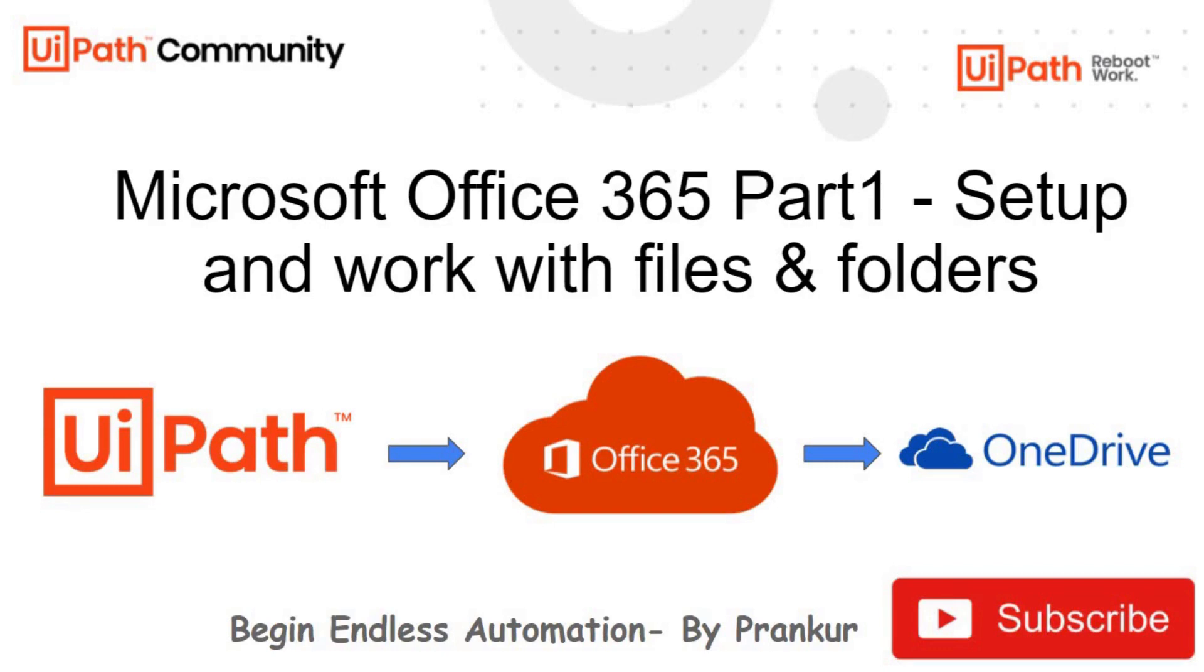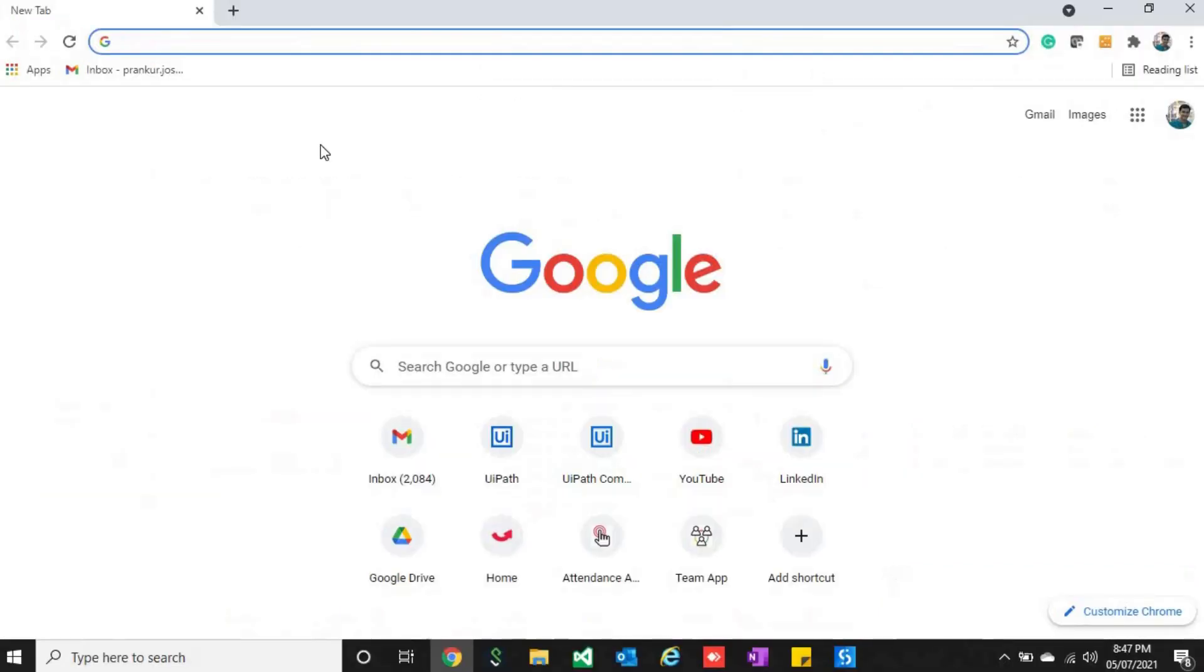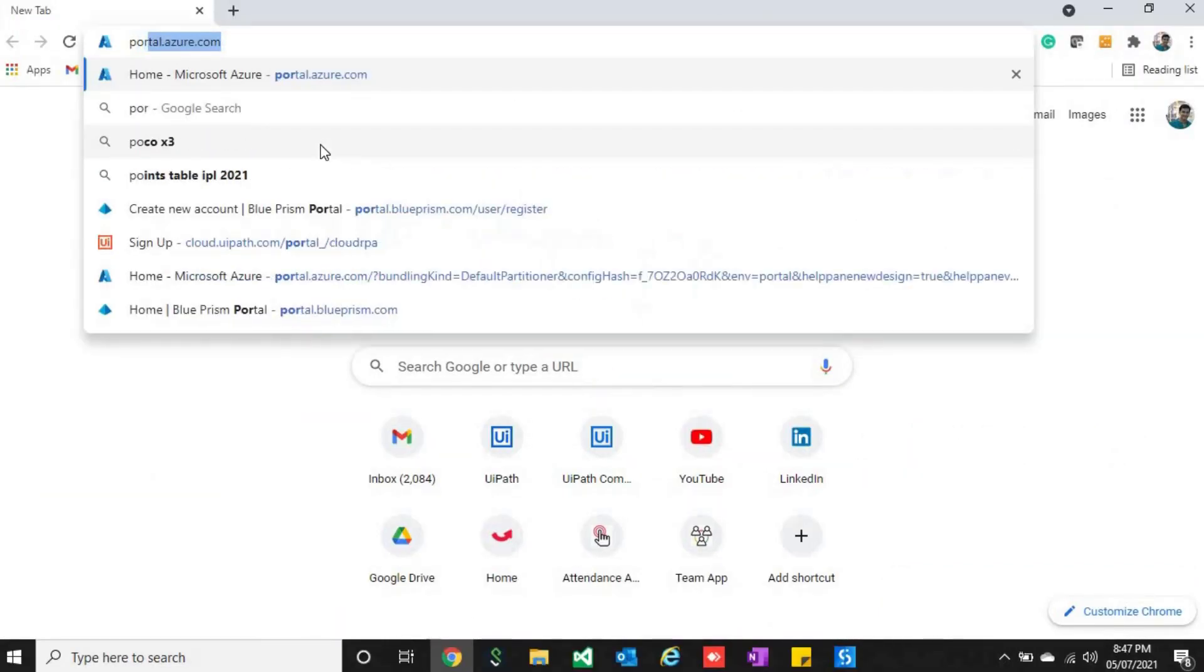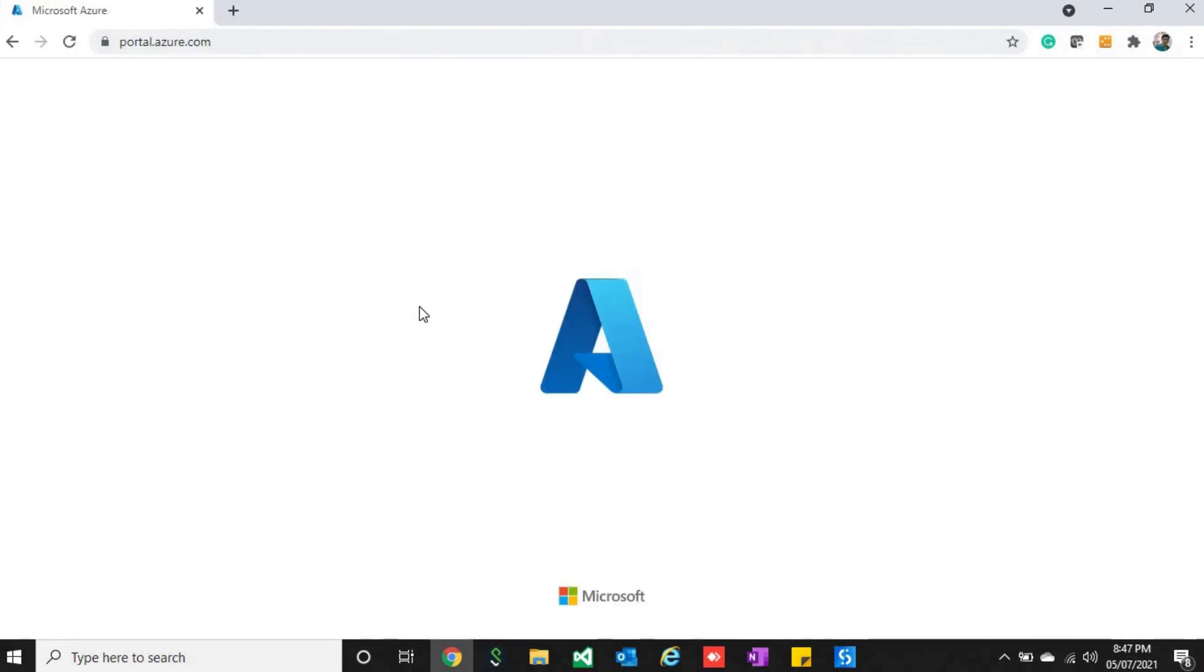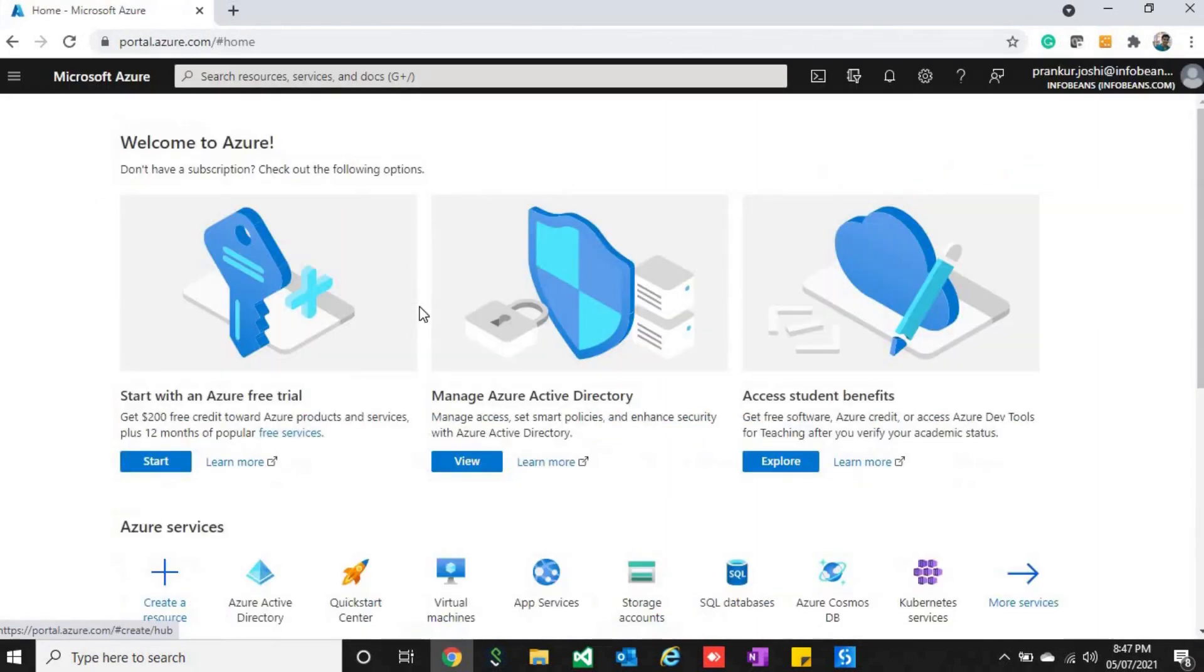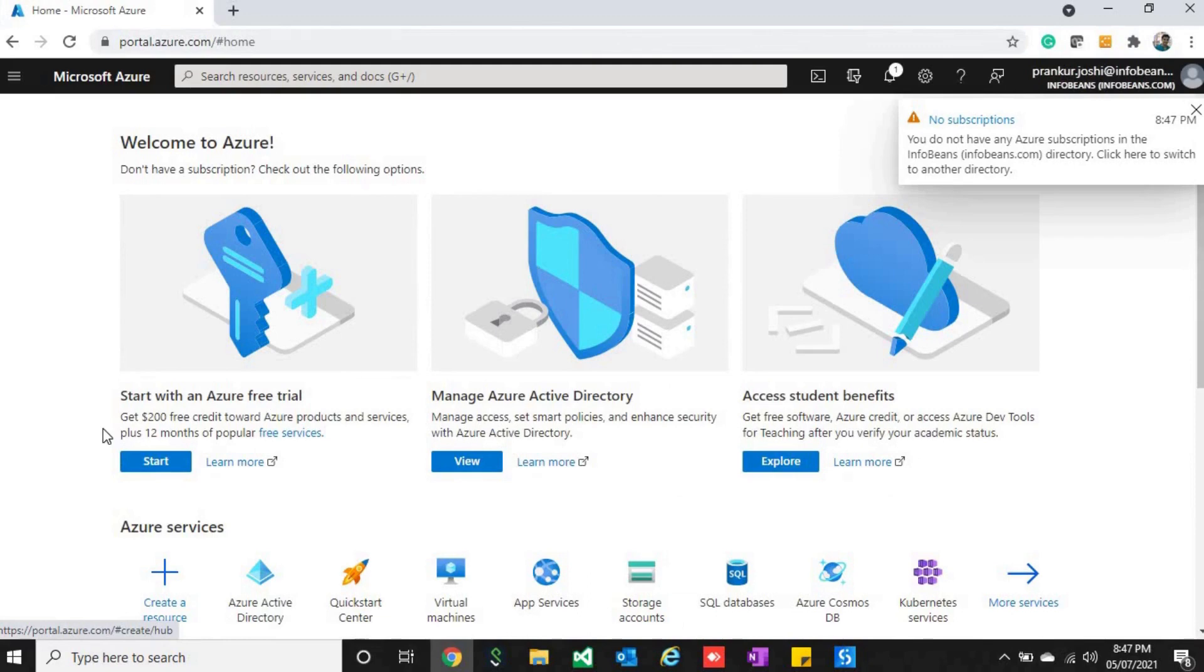For Microsoft settings, first of all you will have to go to portal.azure.com. I have already logged in, so it will open the page. Now on the home page, first of all you will have to click on Active Directory option.